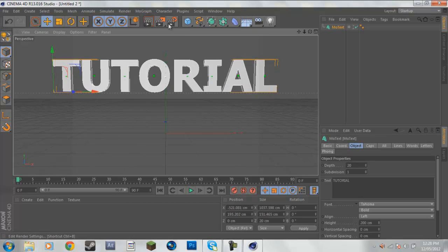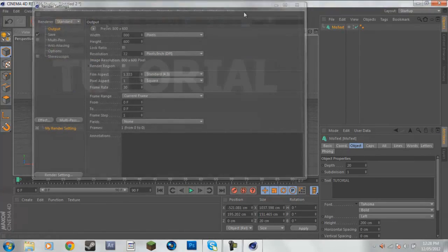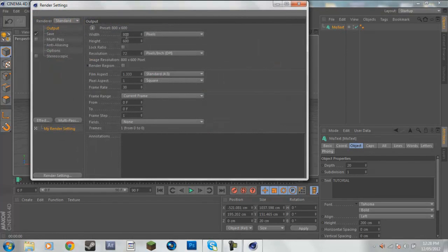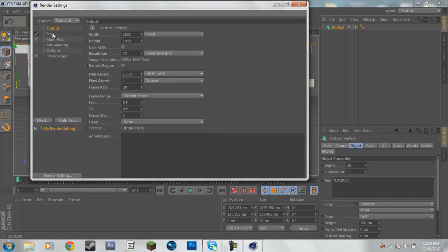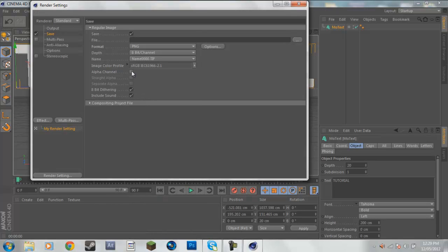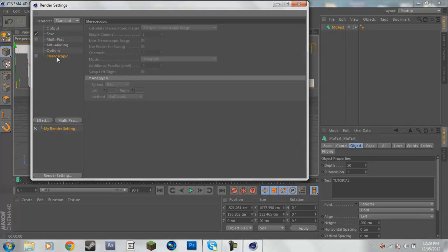The next thing I'm going to do is click on this far right thing here — there are three things in there: the one that renders it so you can just see what it looks like, the one that actually renders it to a file, and the far right one where you get to change the settings. I'm going to put the width to 1920 and the height to 1080. Then I'm going to click on save, change the format to PNG, and select alpha channel. That just makes the background transparent when you render it.